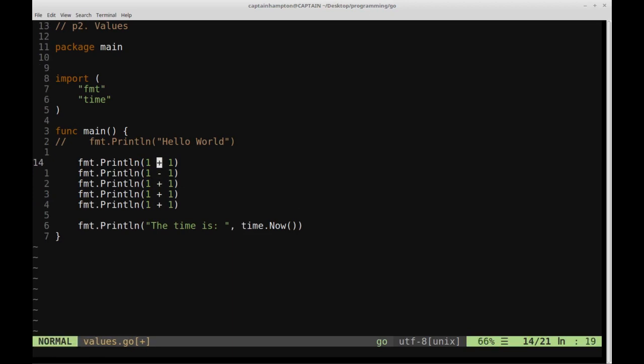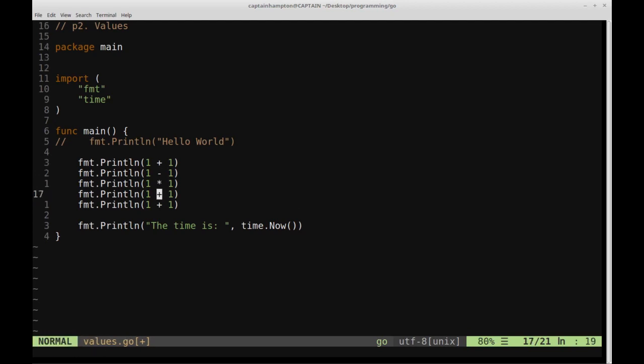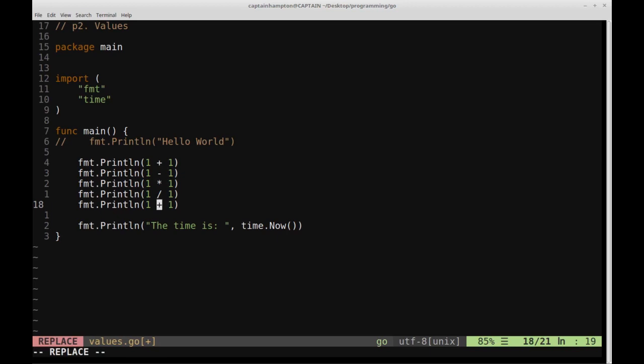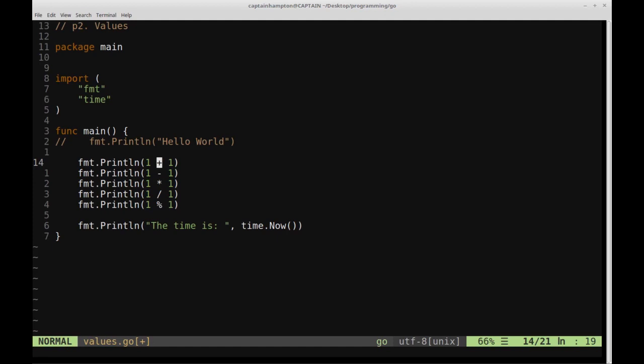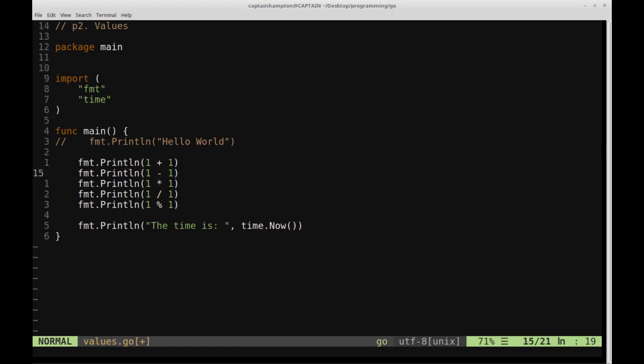We'll replace each of those with their appropriate operator. So subtraction is given by the minus sign, multiplication by the asterisk, division by the slash, and then modulus by the percent sign. These should look somewhat familiar to you, especially if you're coming from Python or just about any other programming language that's going to use these same conventions for this type of operations.